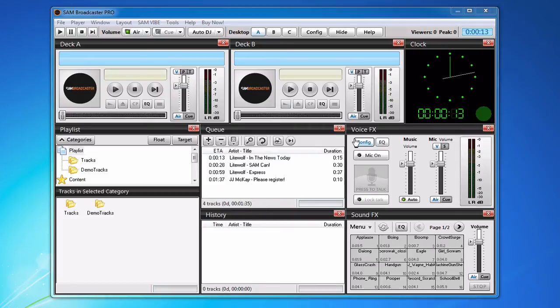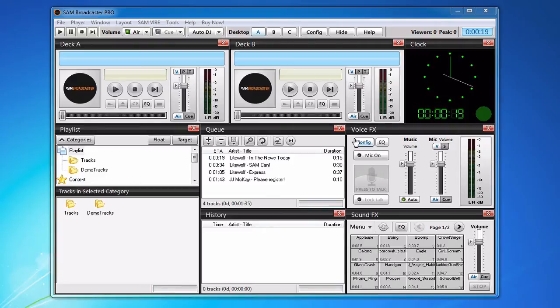What that also means is that you can have different DJs with different accounts broadcasting live.